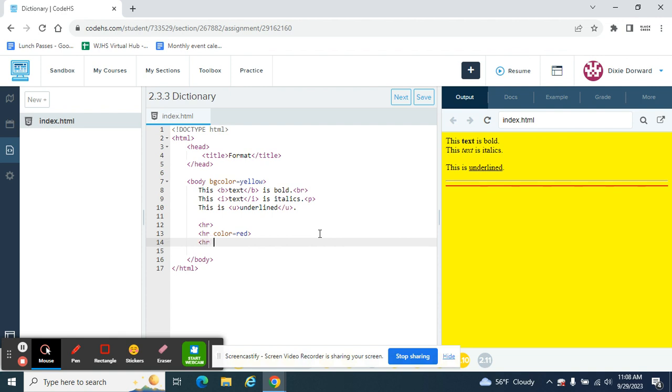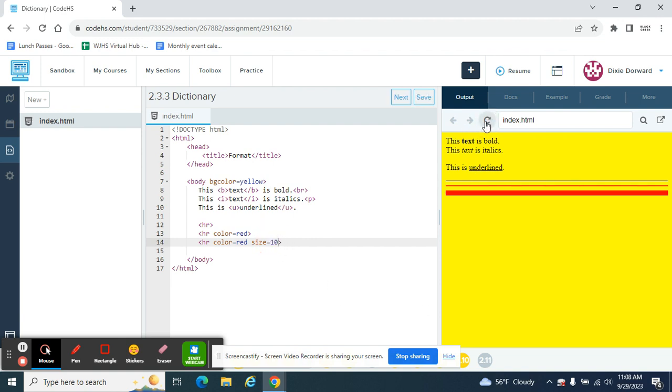And we're going to do one more. So HR color equals red size equals five. The bigger the number, the thicker the line will be. So you can change that five to like 10. There's no limit. That makes a thicker line.